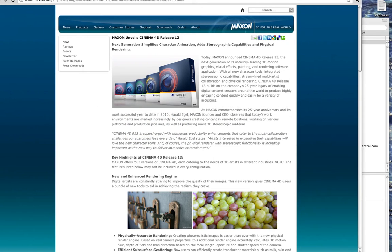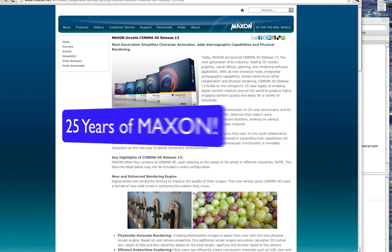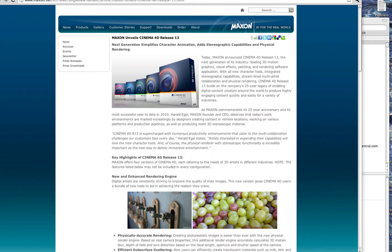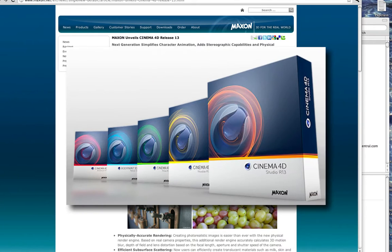Maxon, the makers of Cinema 4D, not only celebrating their 25th anniversary, but they unveiled a new version of Cinema 4D, Release 13.